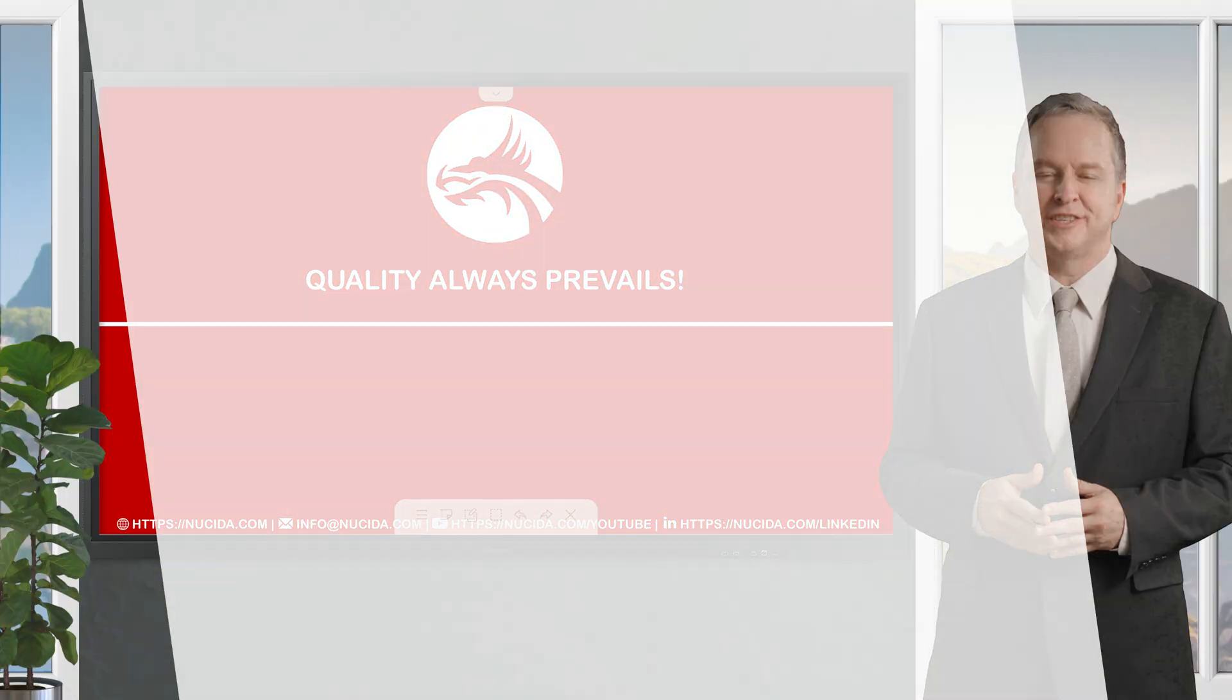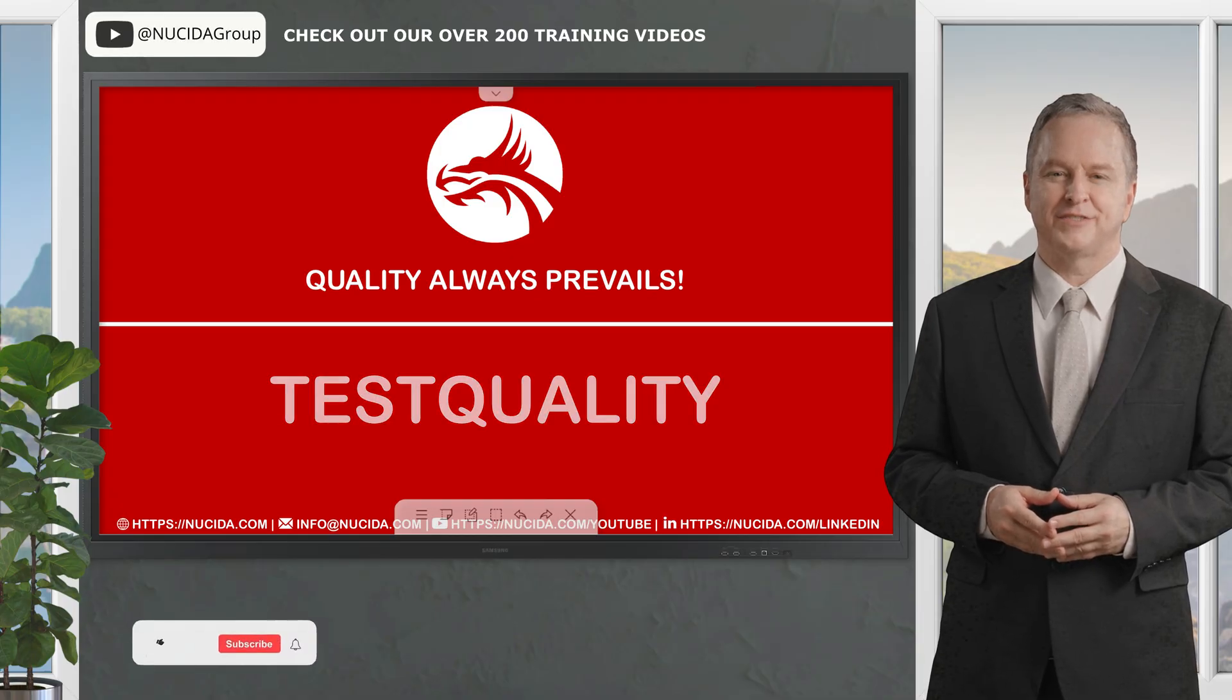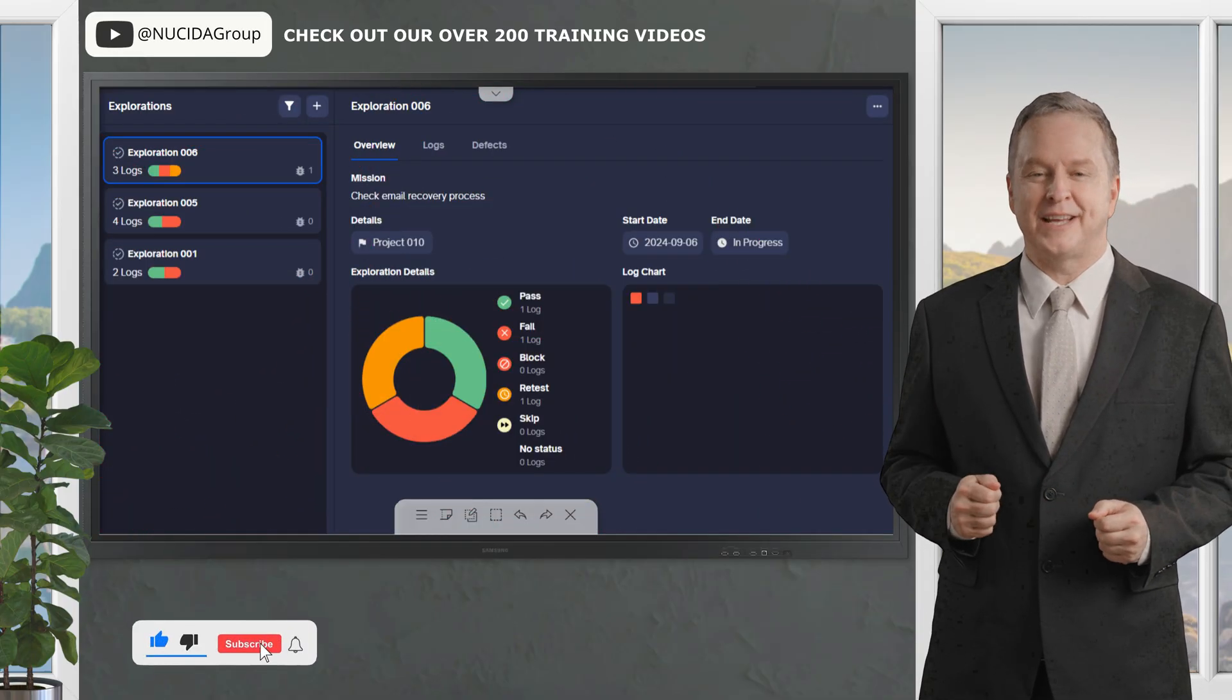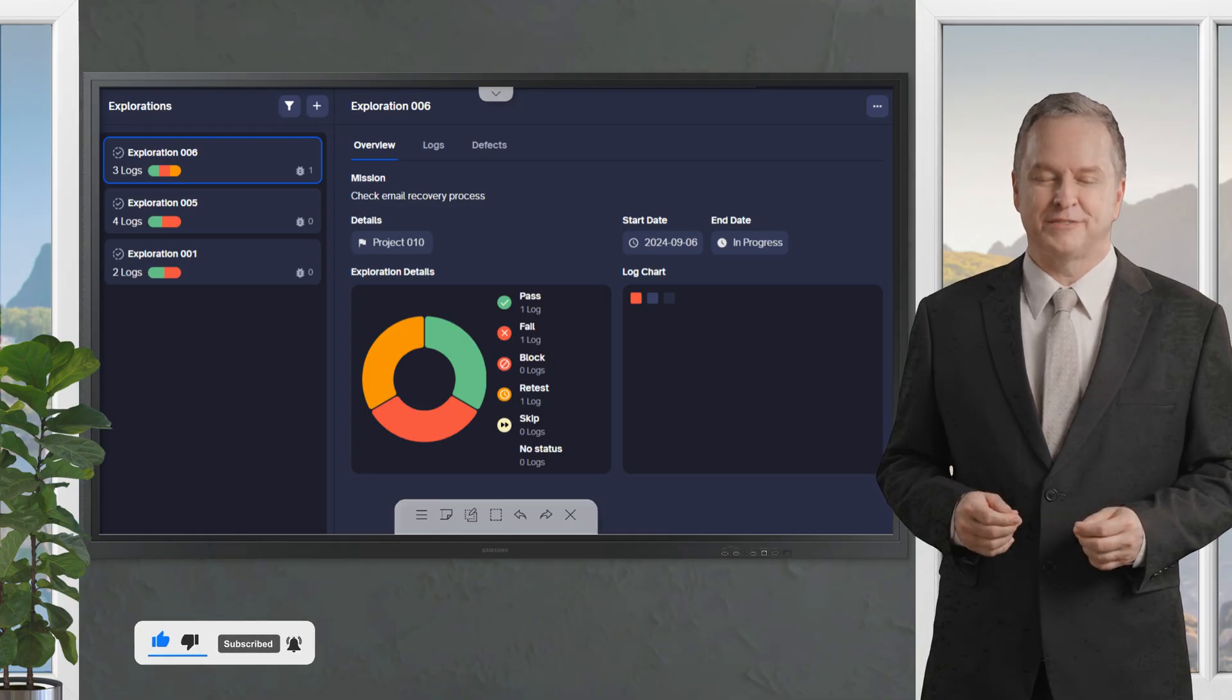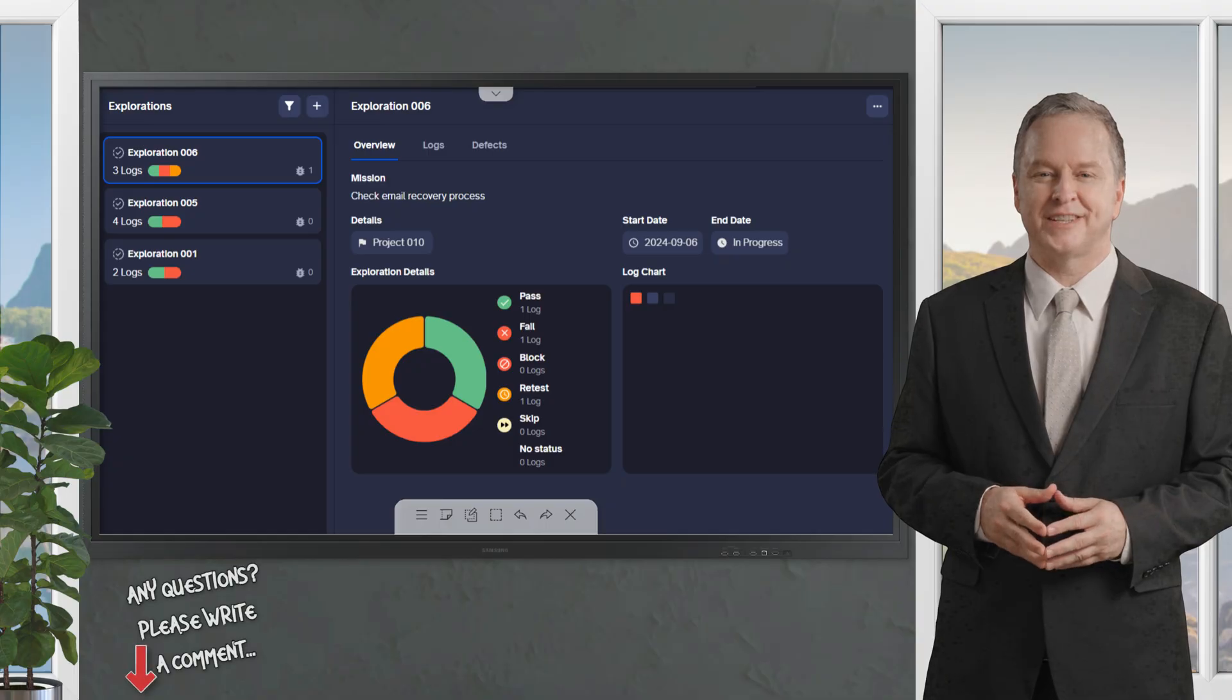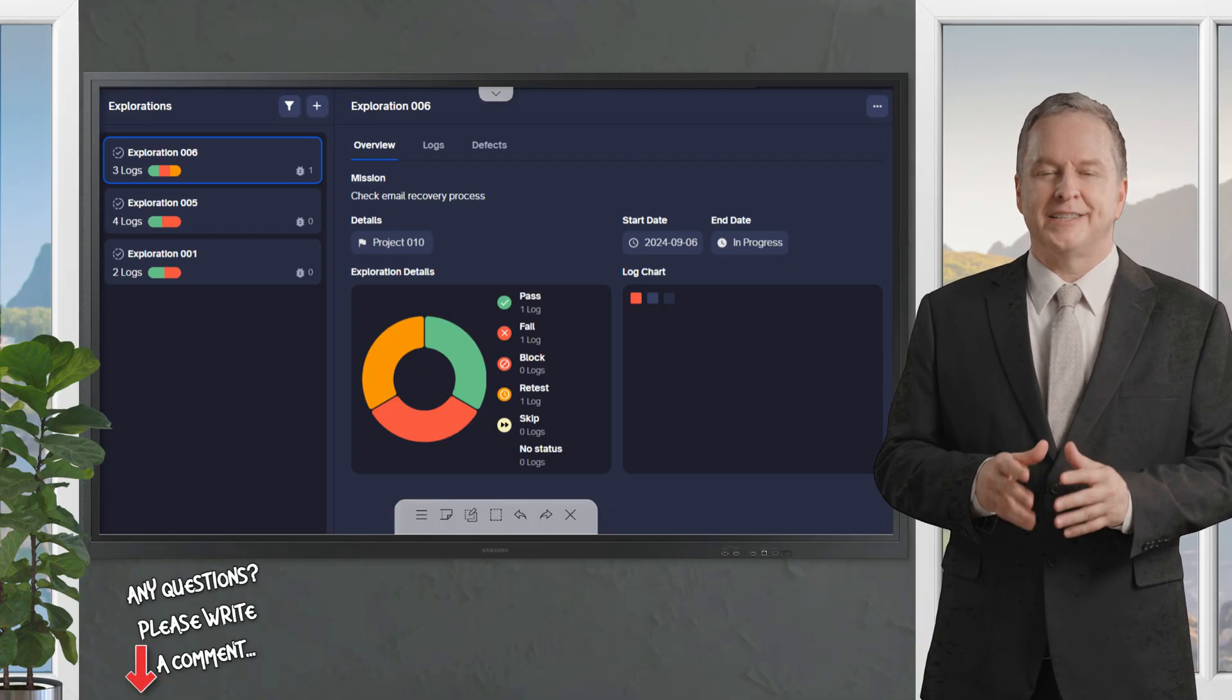Welcome to another Nucida video. If you like it, please give this video a thumbs up, subscribe to this channel, and click the bell. Never forget our upcoming sessions. If you have any questions or hints, please leave a comment. Our certified QA experts will reply in time.